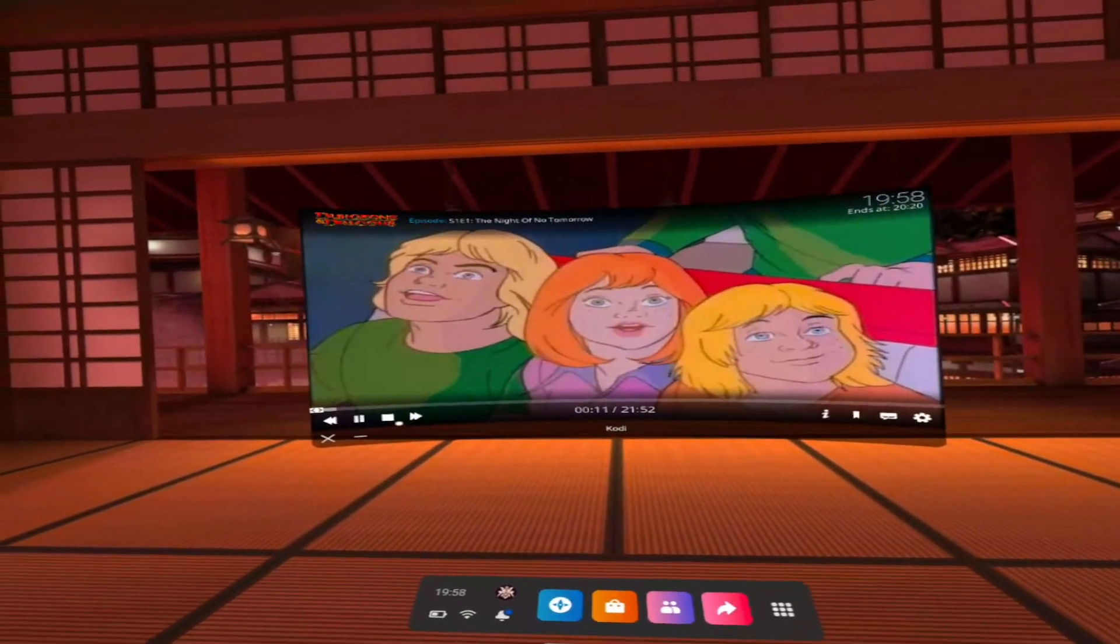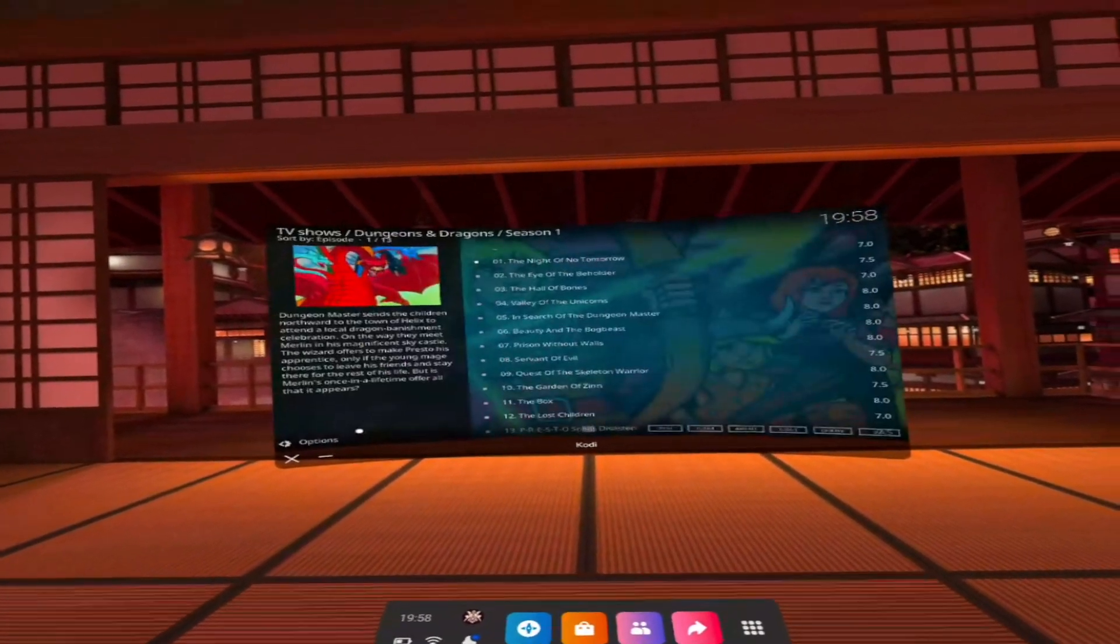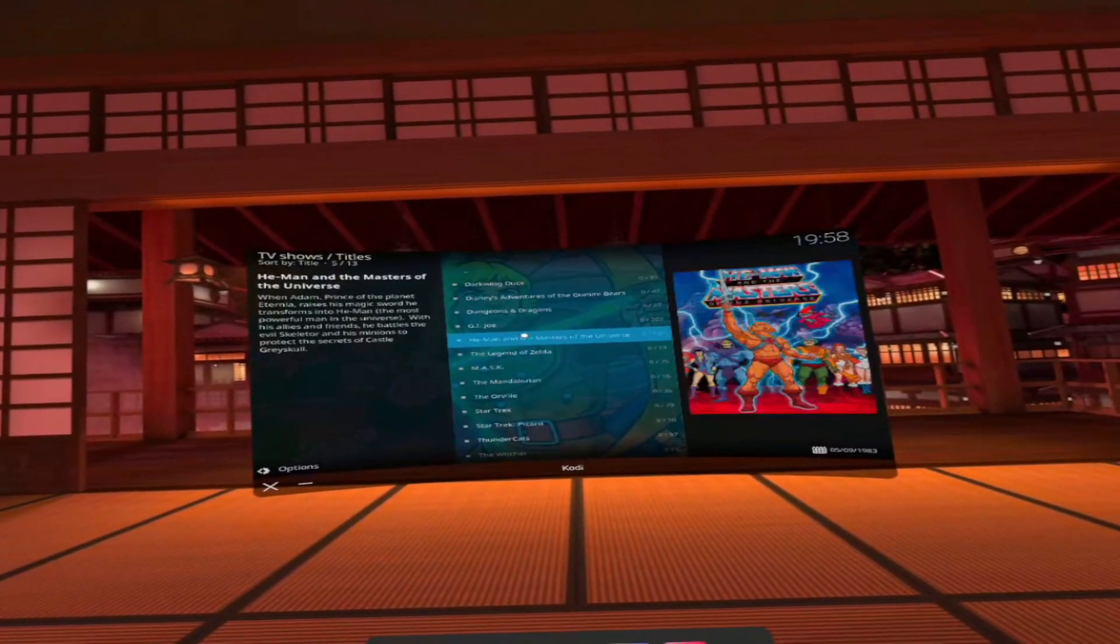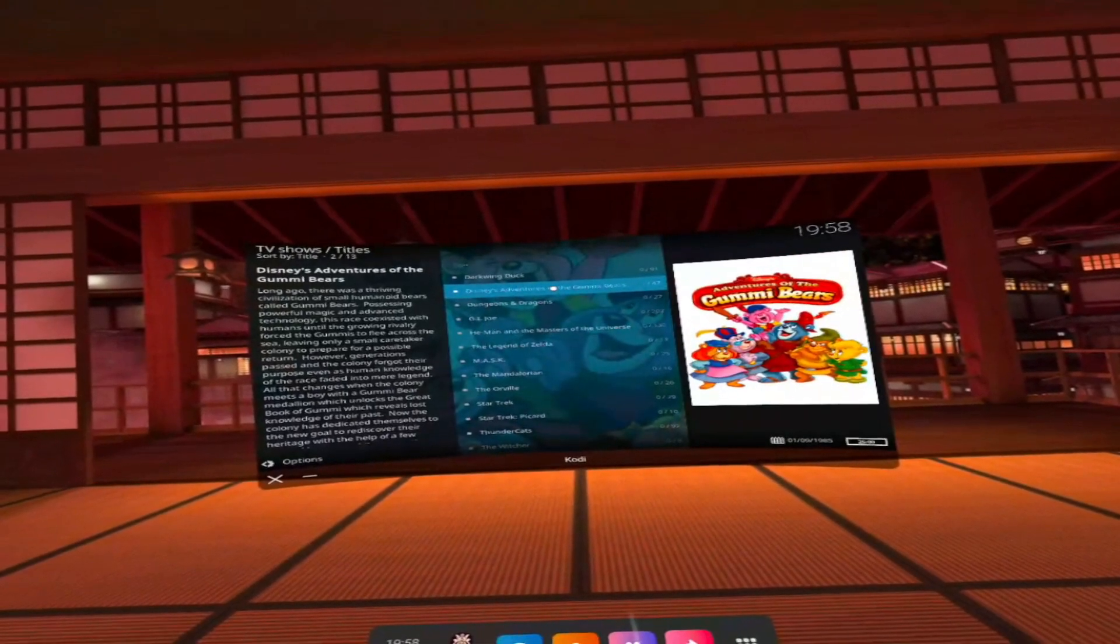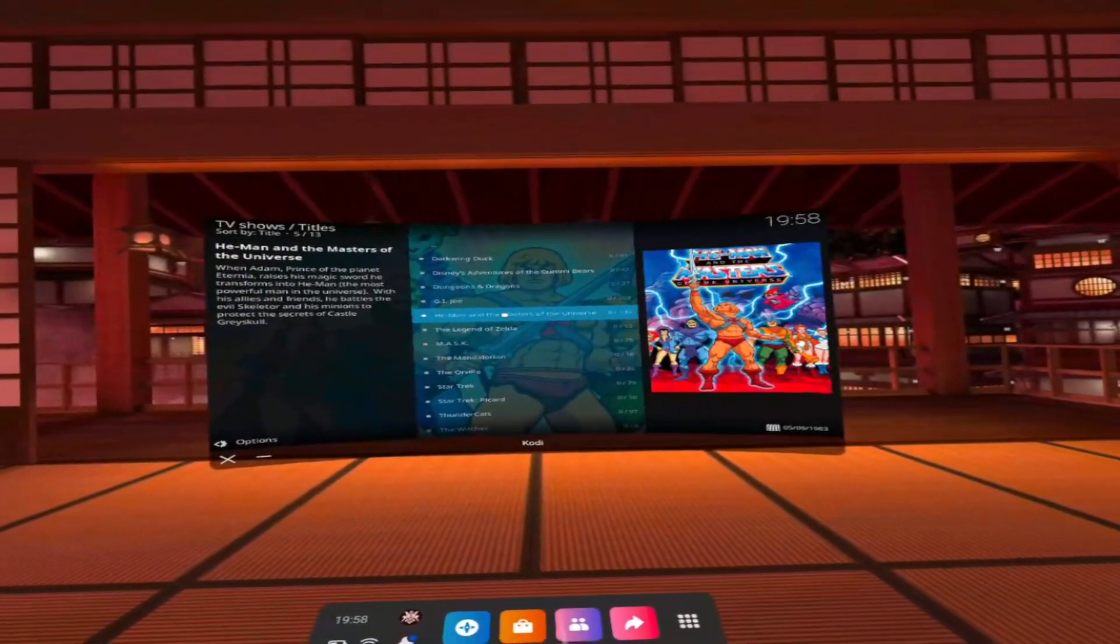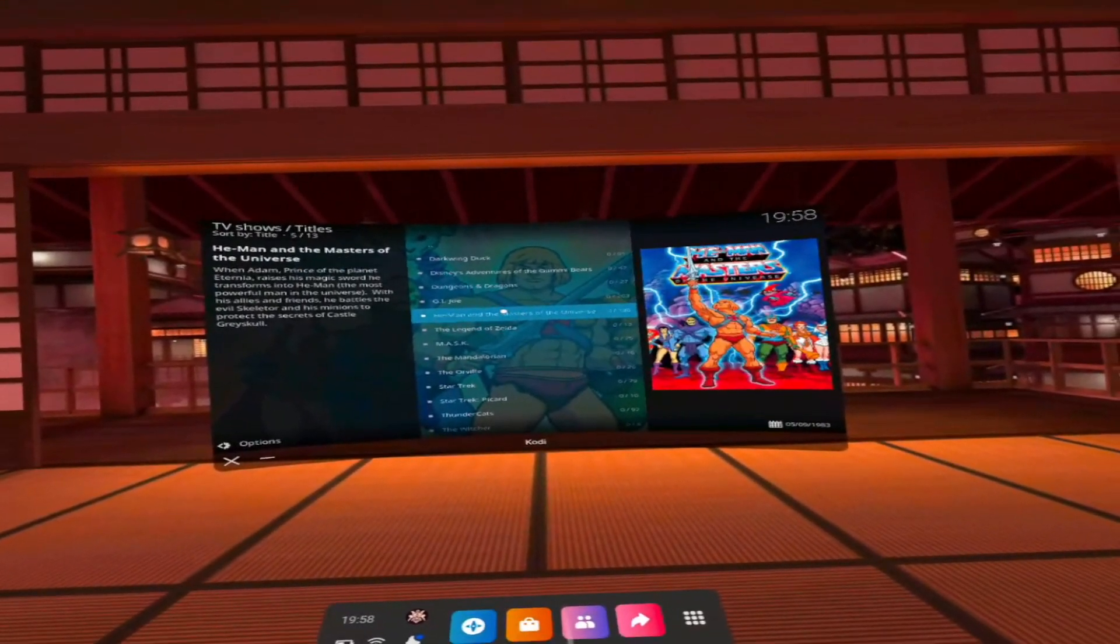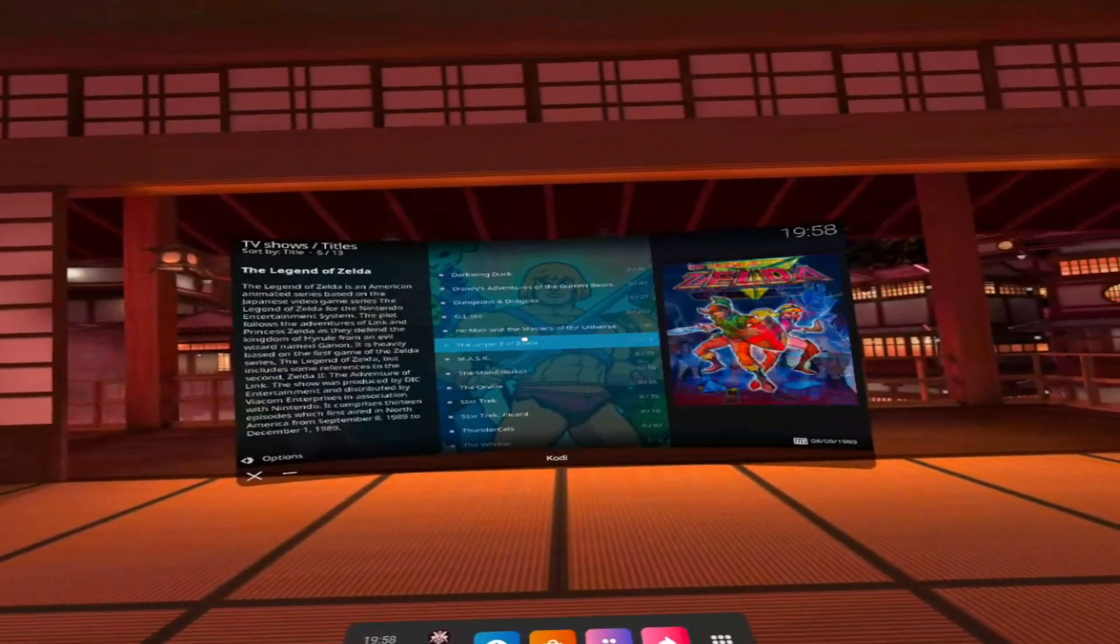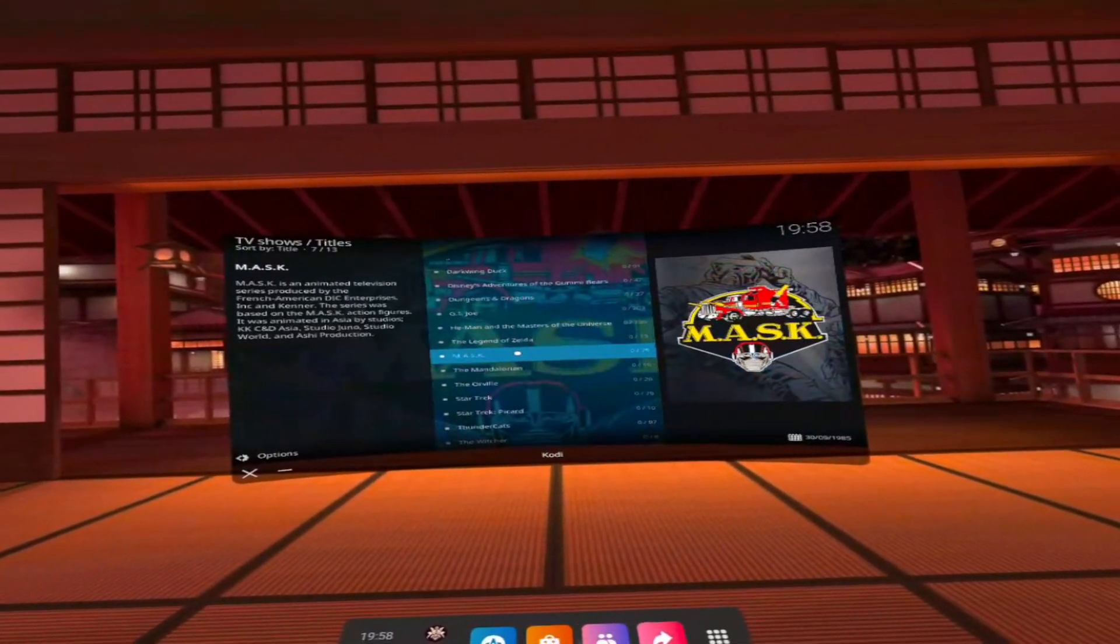So not only do I have Dungeons and Dragons, I've got some other old school stuff. What have we got? Gummy Bears, He-Man, which of course has been rebooted on Netflix. This is the OG original He-Man from back in the day. Legend of Zelda there, Mask.